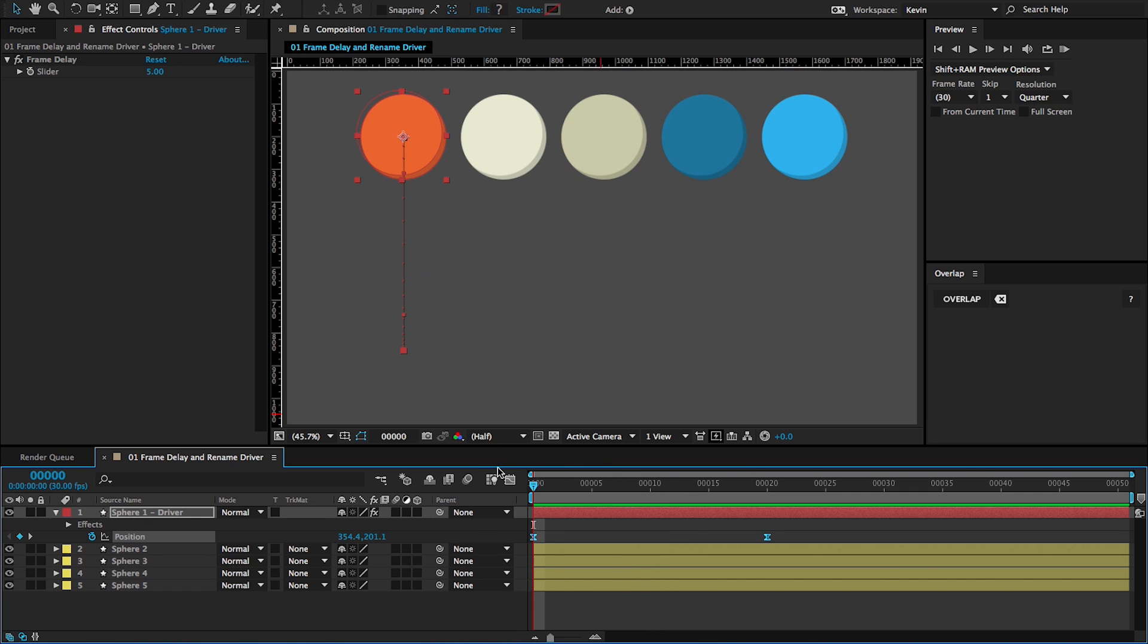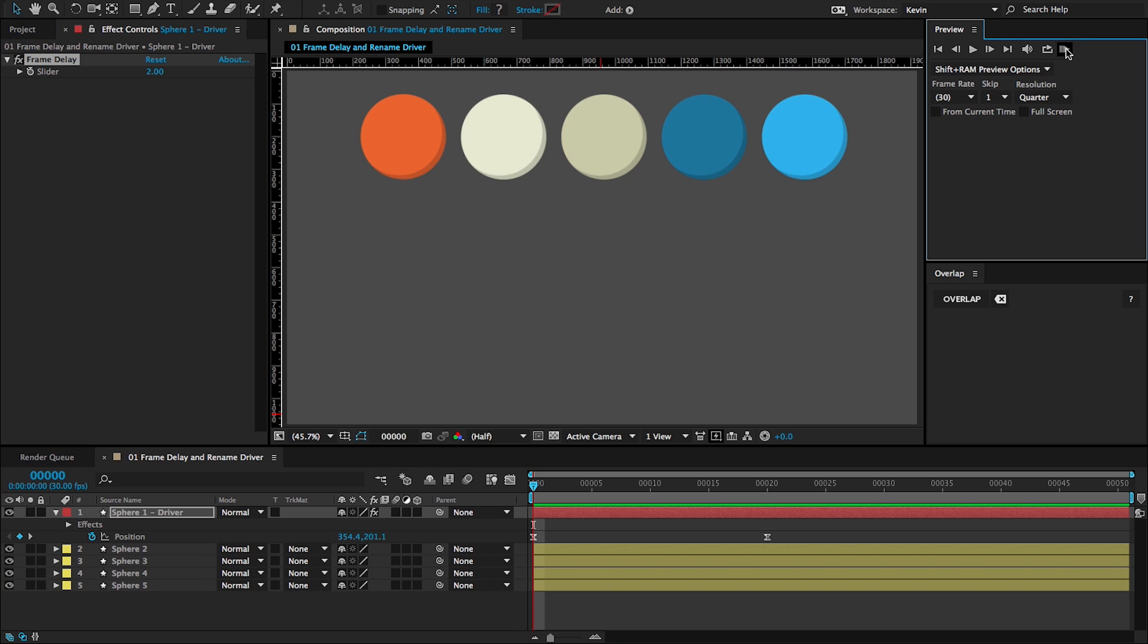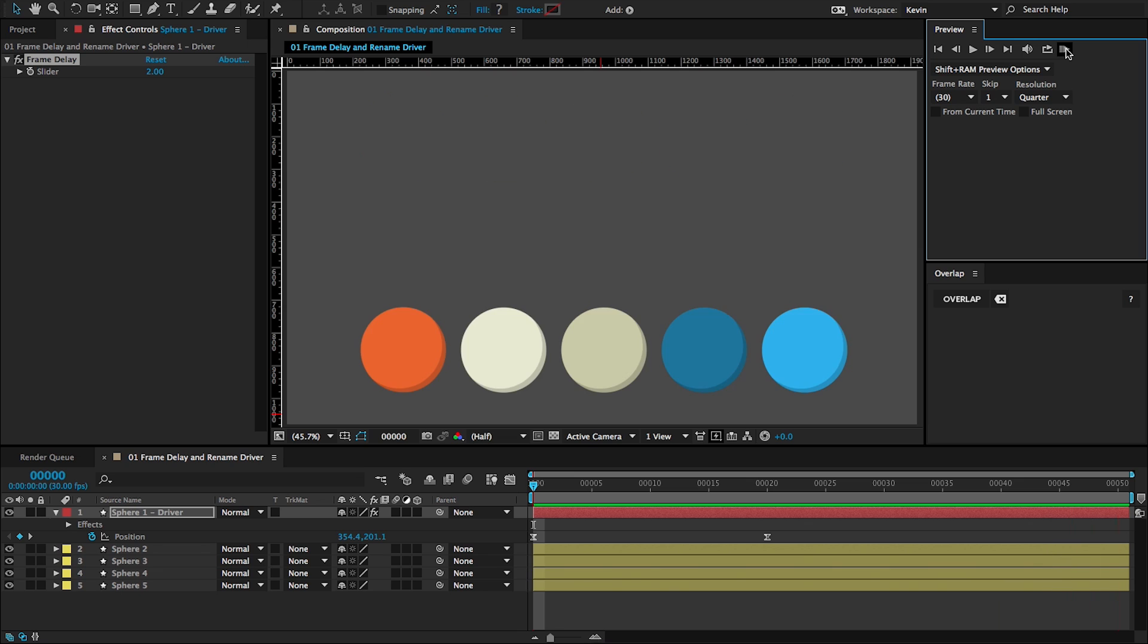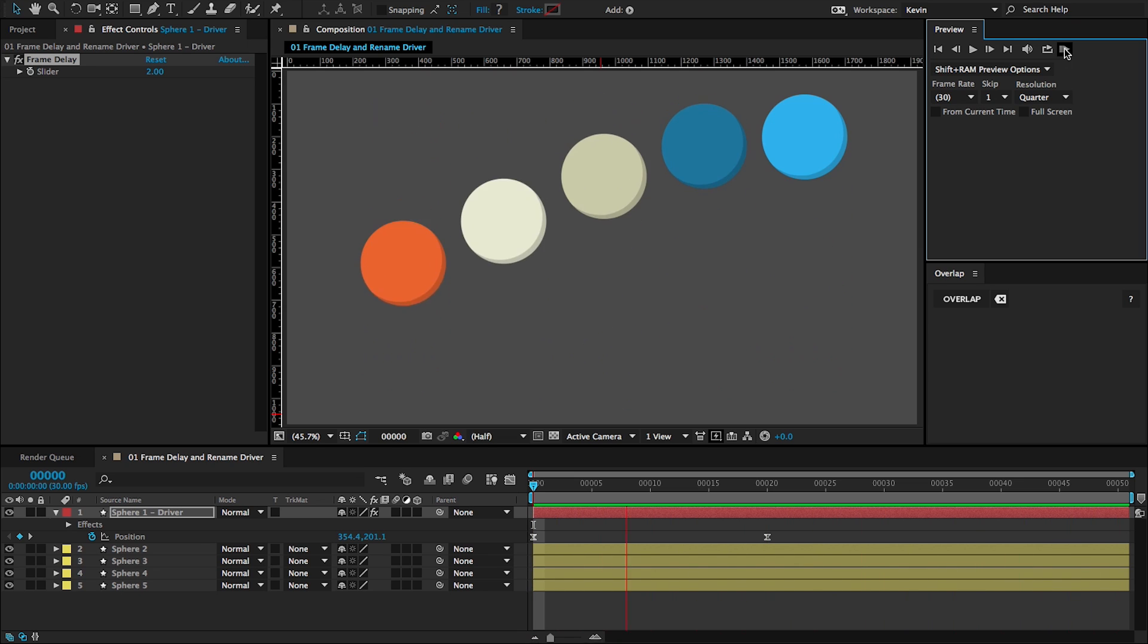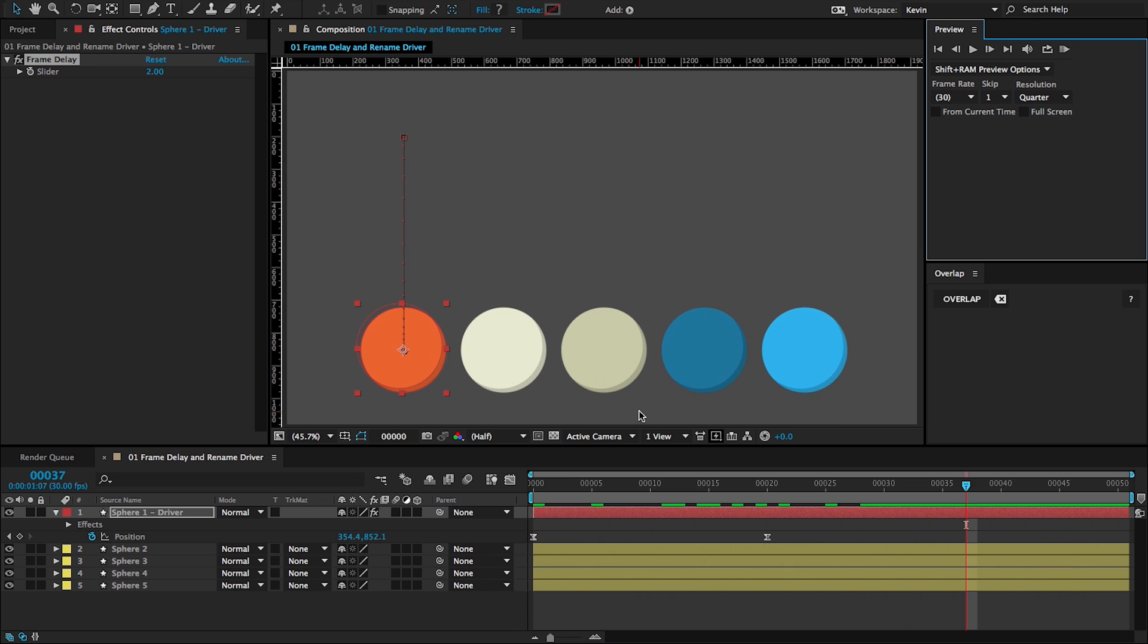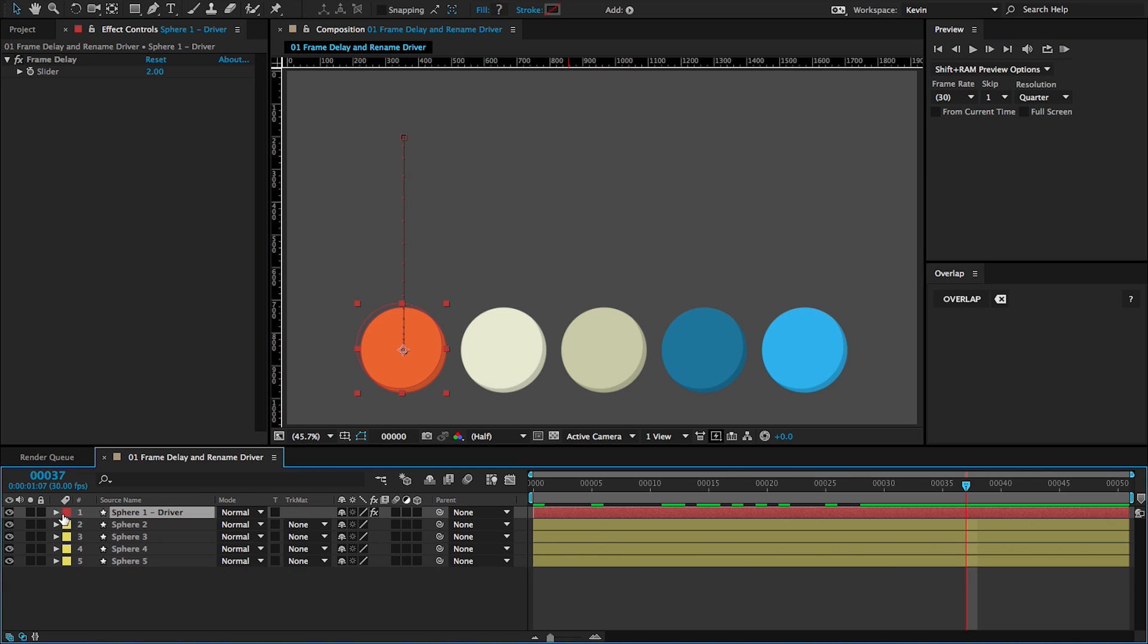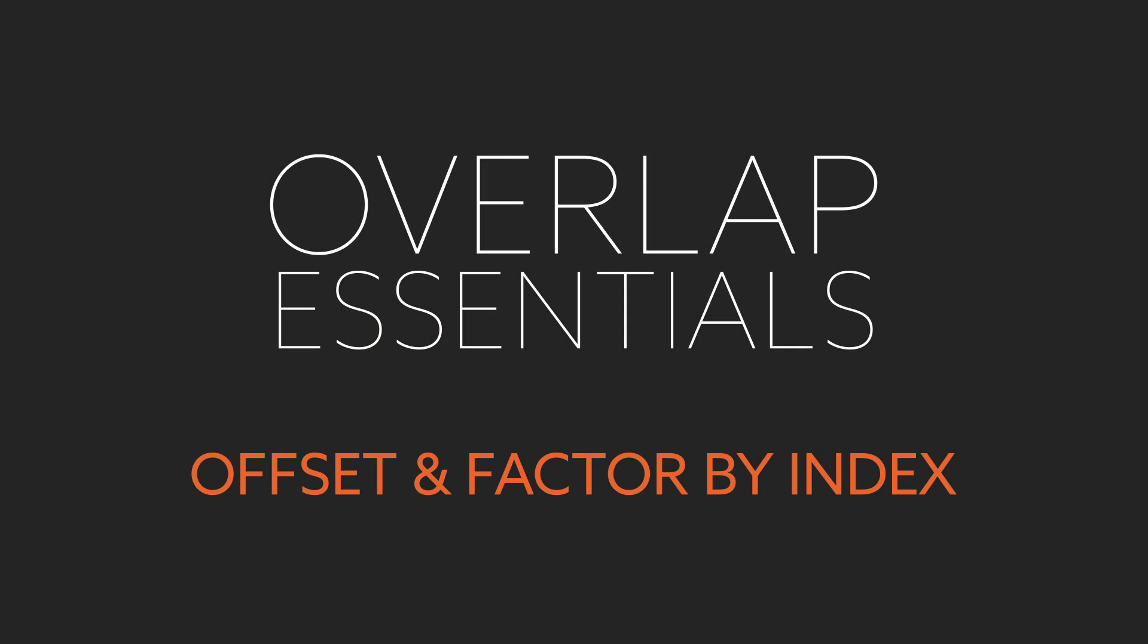So the cool thing about these being driven by expressions is I can change this dynamically. So let's say I want to change this to two. And now I can play my animation. And they are overlapping by two frames. In the next lesson, I want to show you the controls offset and factor by index.